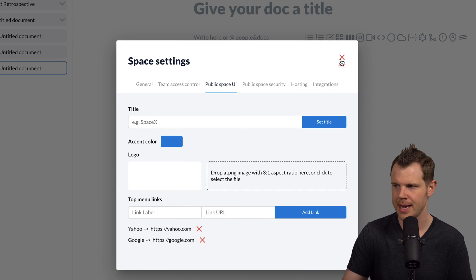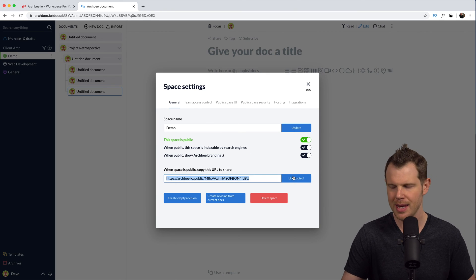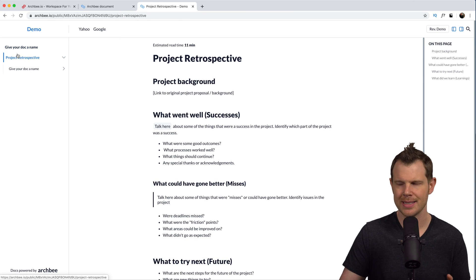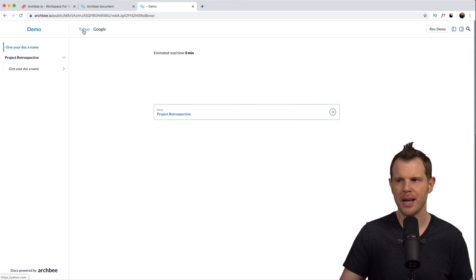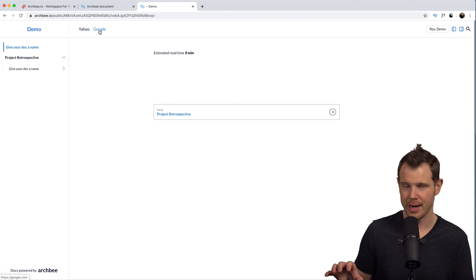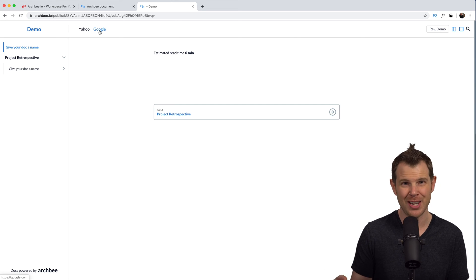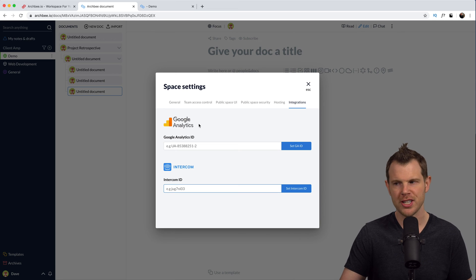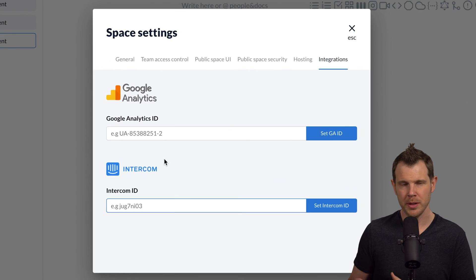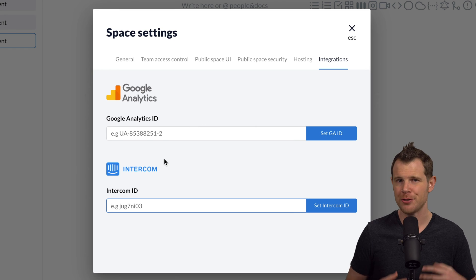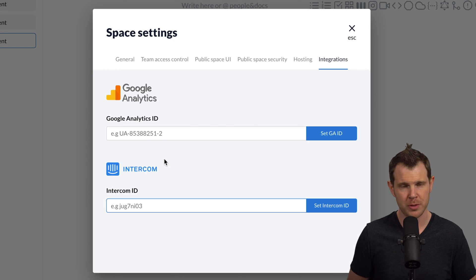I added two top menu links — one for Yahoo and one for Google — just as demonstrations. What you'd actually use this for is linking to your support or ticket system. Let me show you what the public URL looks like. You can see my document doesn't have much going on, but the links appear at the top. It's a really nice touch — you can almost create a continuation of your website navigation even when you're on a different platform. Space settings also have integrations with Google Analytics and Intercom, so you can track how people use your docs, and even embed chat right inside your wiki or knowledge base.